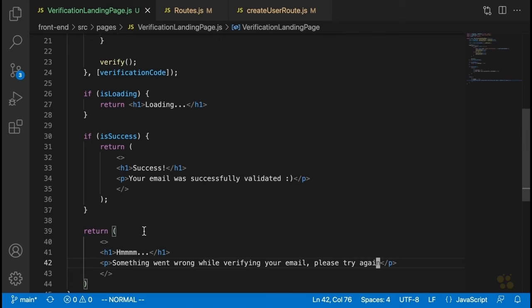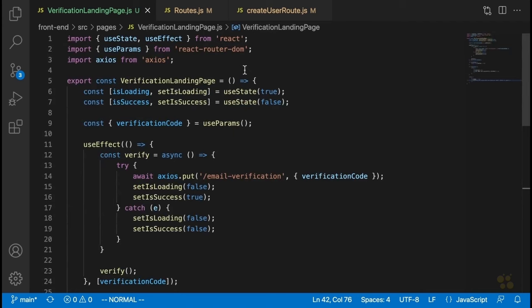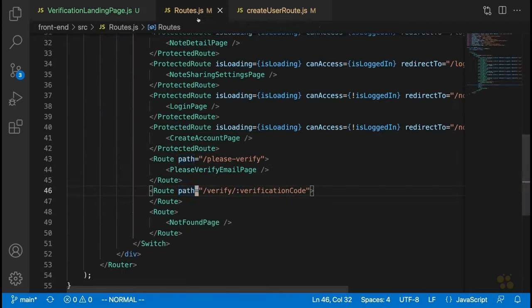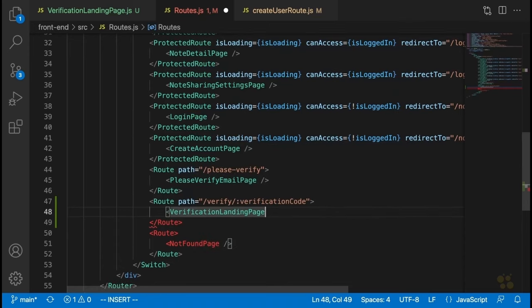That's all we really need for our verification landing page. You might want to add some more exciting styling if you want, but that should take care of everything. The next thing we need to do is actually display this page in the route we set up — so let's say verificationLandingPage, which was automatically imported.